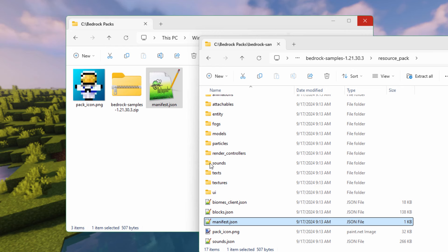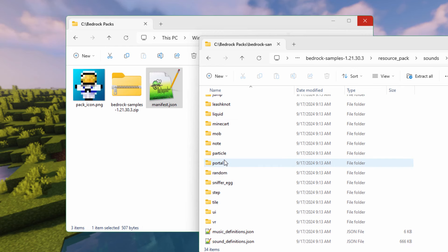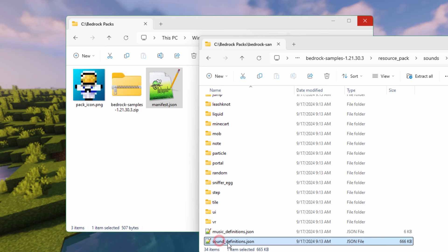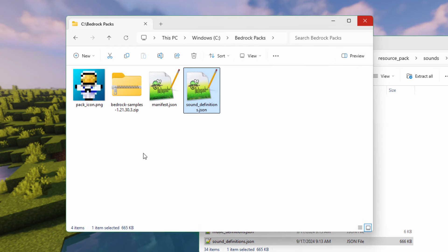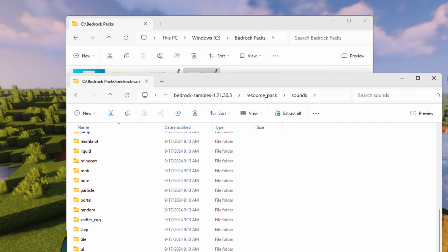Up here, go into the Sounds folder and scroll down — we need the Sound Definitions file right here. We actually only just need the name of this, but the easy trick here is just to drag it over and we'll change that. Notice that we're in the Sounds folder. We need a Sounds folder over here and one additional folder.